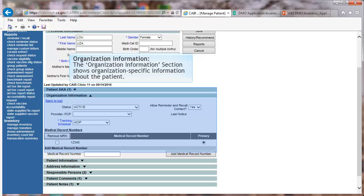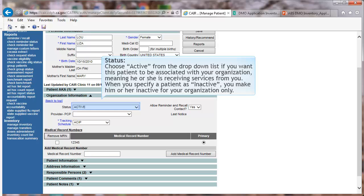Organization Information. The Organization Information section shows organization-specific information about the Patient. Status. Choose Active from the drop-down list if you want this patient to be associated with your organization, meaning he or she is receiving services from you.